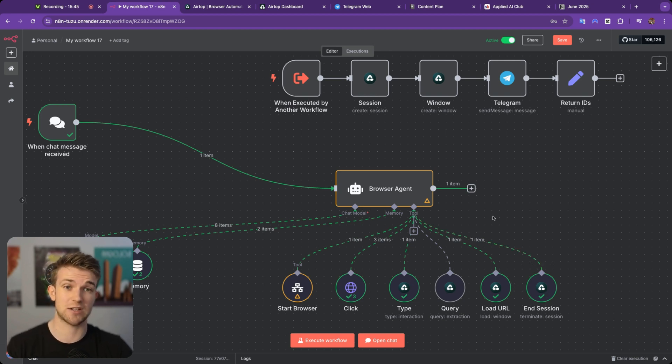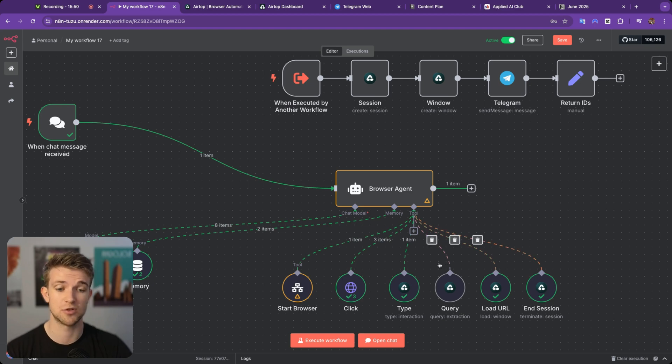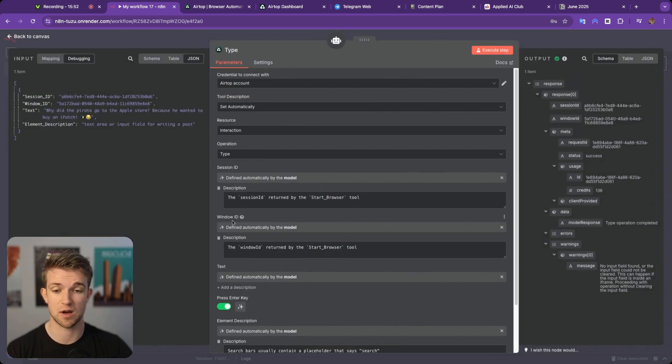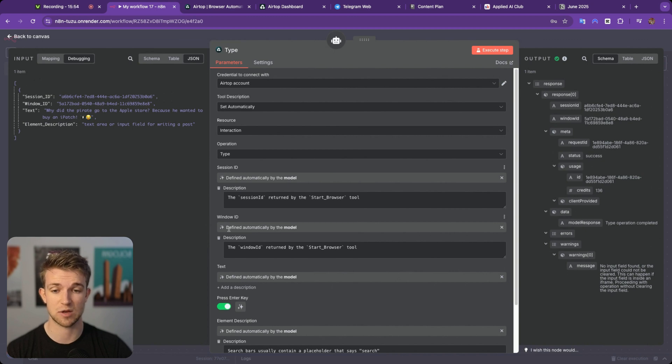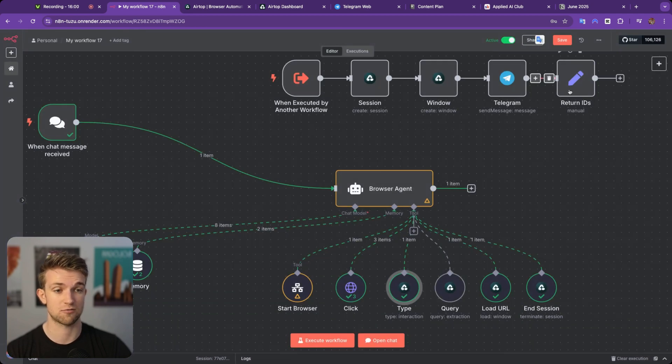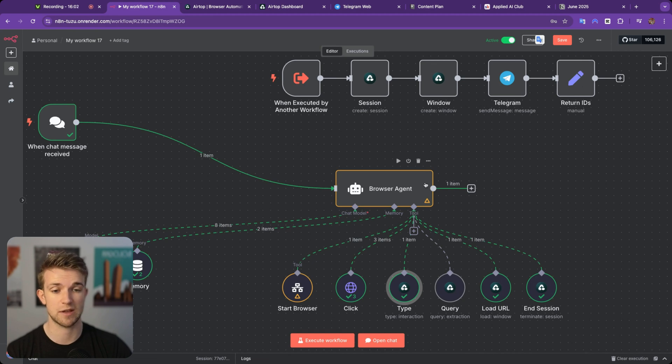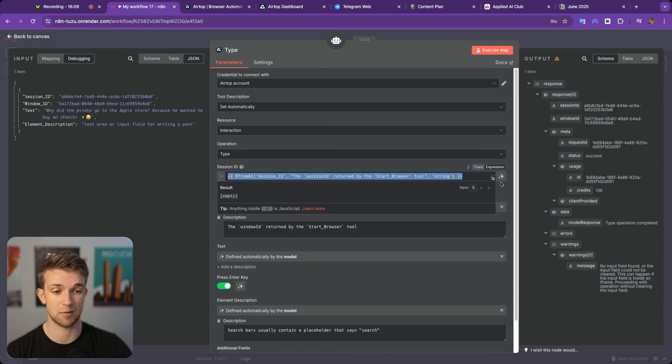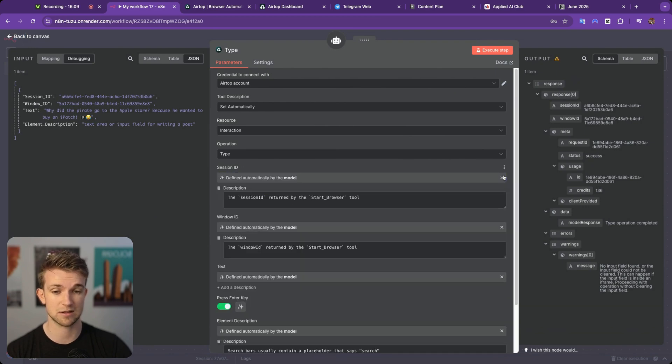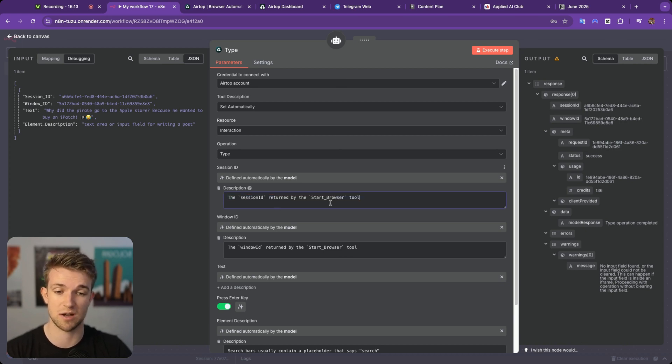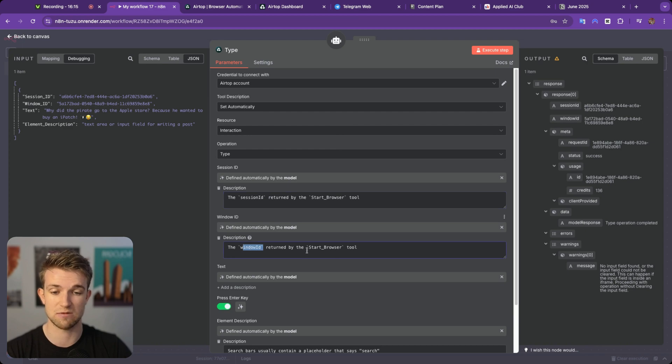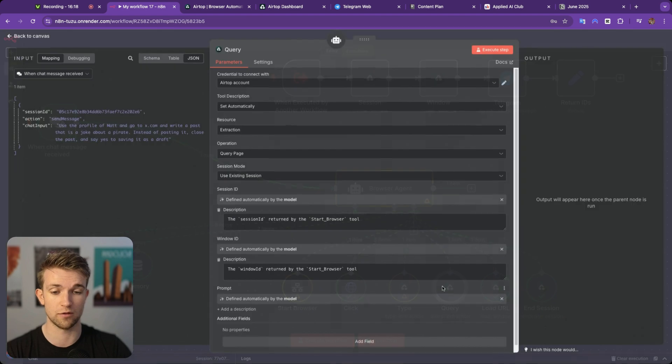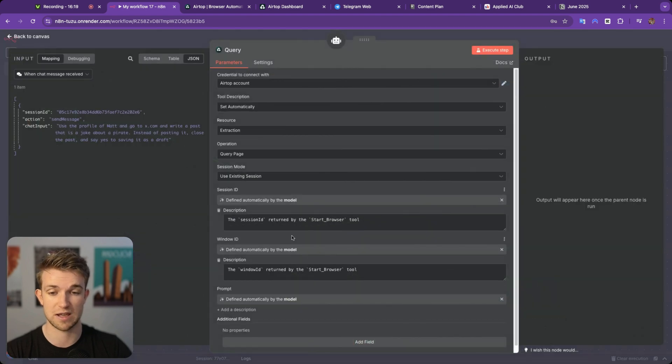It's actually fairly straightforward. You can see that on all of these tools, we are passing in the session ID. We are passing in the window ID and they are just being pulled from AI from this return IDs here. So this is going to be returned to the AI agent. And then whenever we're calling any of these tools, we are simply defining it with AI. We can press that little button here that appears. So click on that. And then the description we put in for these is the session ID returned by the start browser tool, the window ID returned by the start browser tool. And that's the same for all of these tools here. So we're letting AI do all of the heavy lifting here.